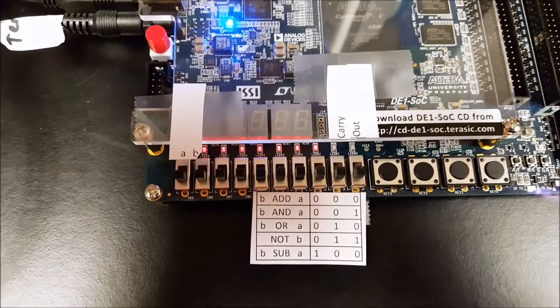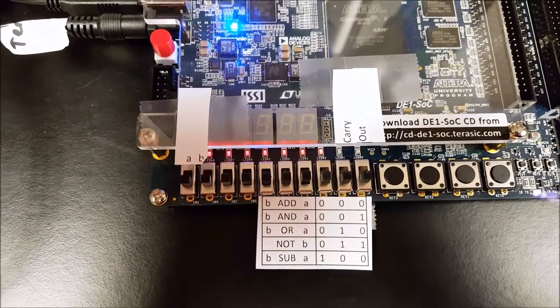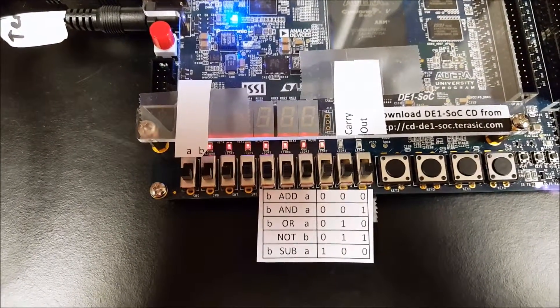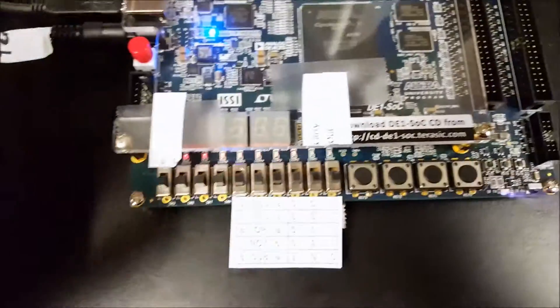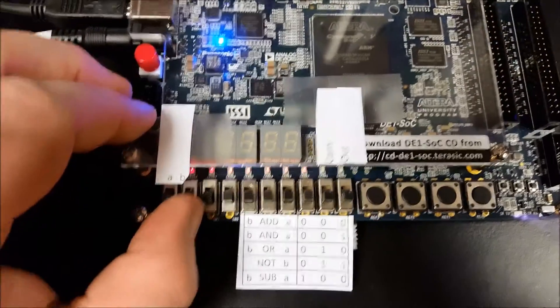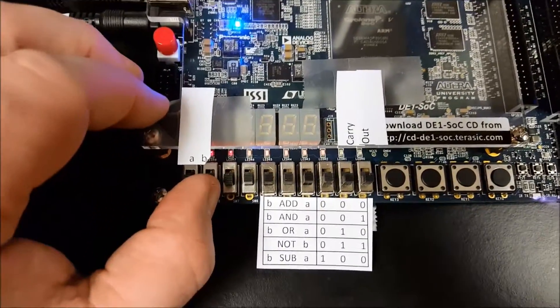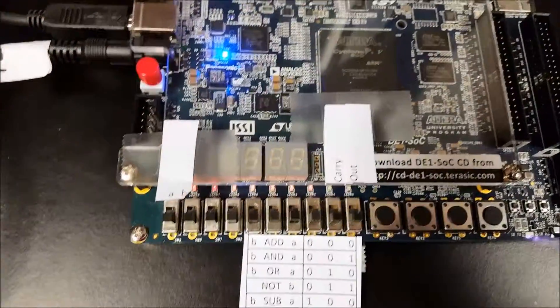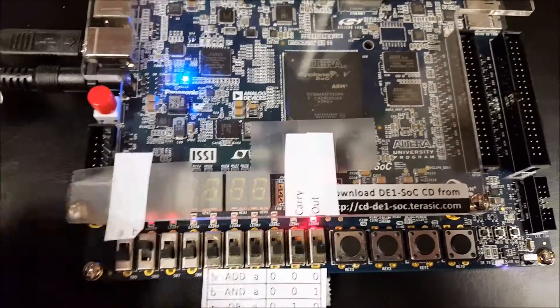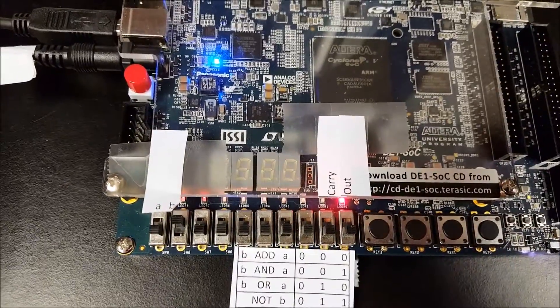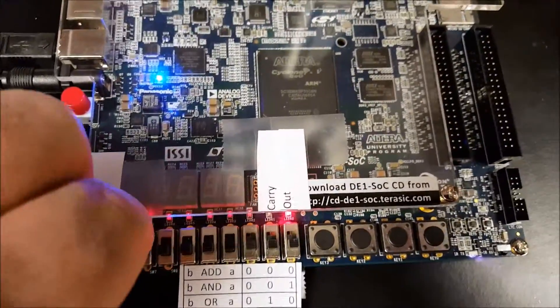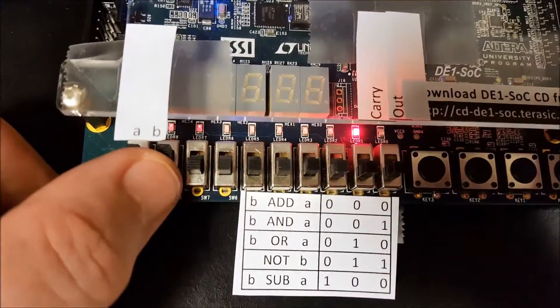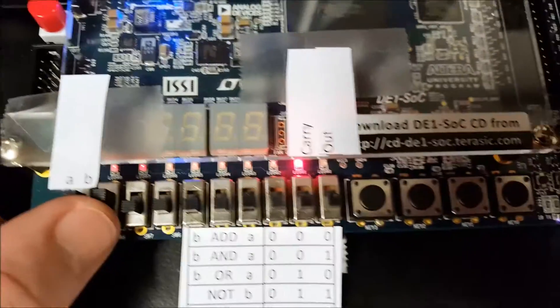Okay so right now it's set at, excuse me, add. So B add A. Zero and zero, as we can see there's zero. So I'm gonna just go through the different combinations of A and B. Zero plus zero is zero, zero plus one is one, one plus zero is one, one and one is a carry with no output.